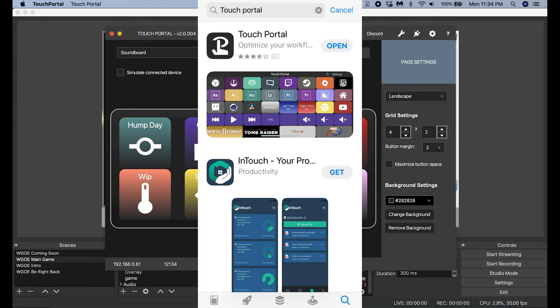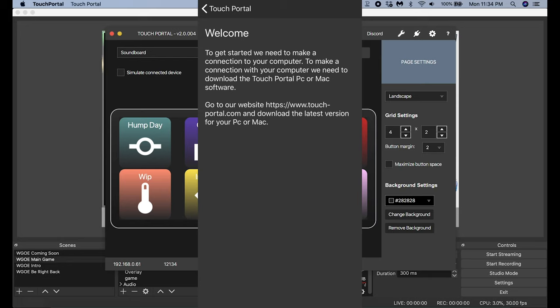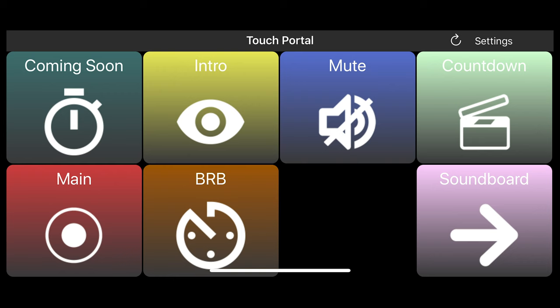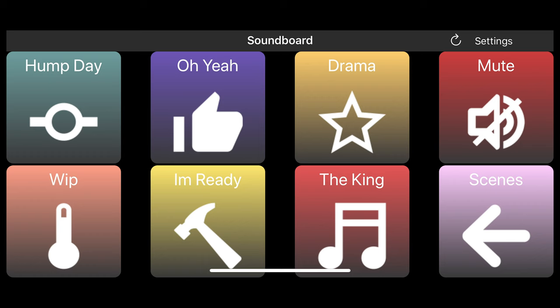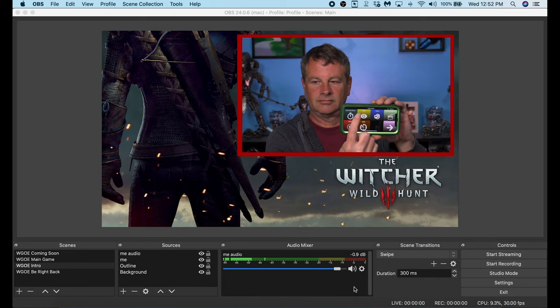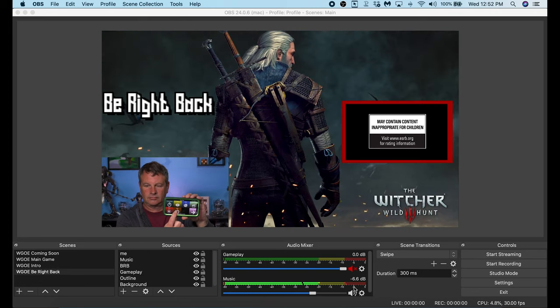The next step is to go into the App Store for your phone — whether it's Android or Apple — and search for Touch Portal and download the application. Once it's installed on your phone, make sure your Wi-Fi is connected to the same network as your computer and that Touch Portal is running on your computer. Then on your phone just click the Refresh button and it's going to search the network and connect to Touch Portal on your computer. It really works just that simple.